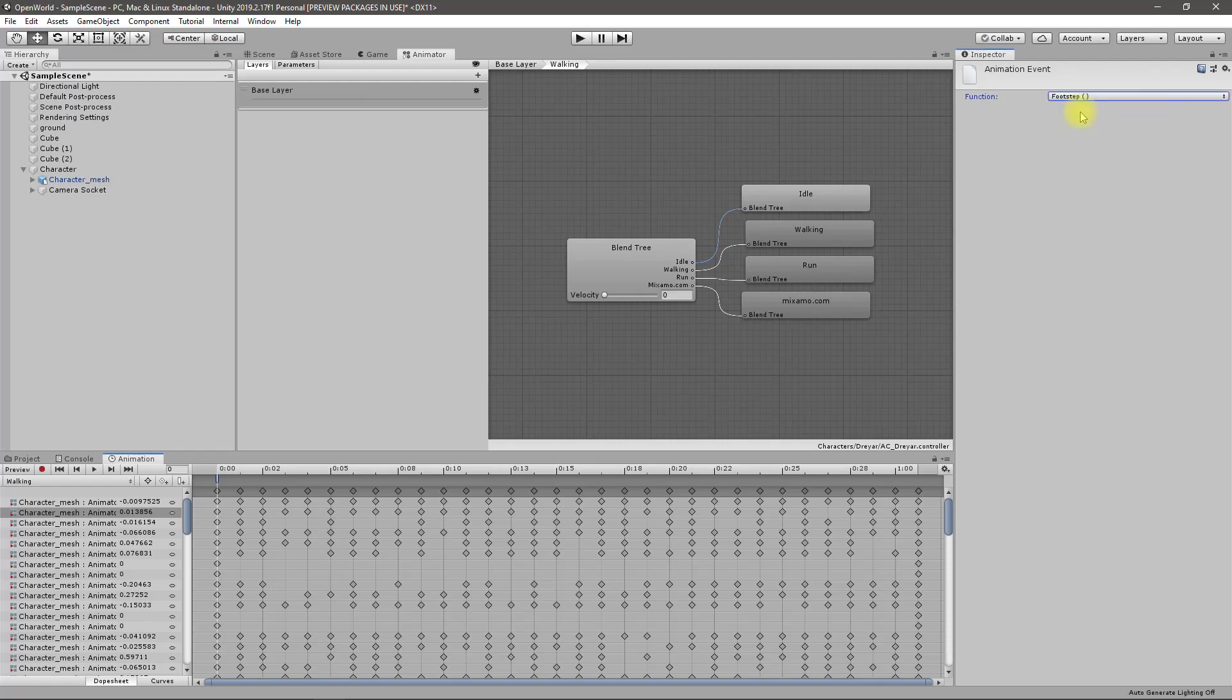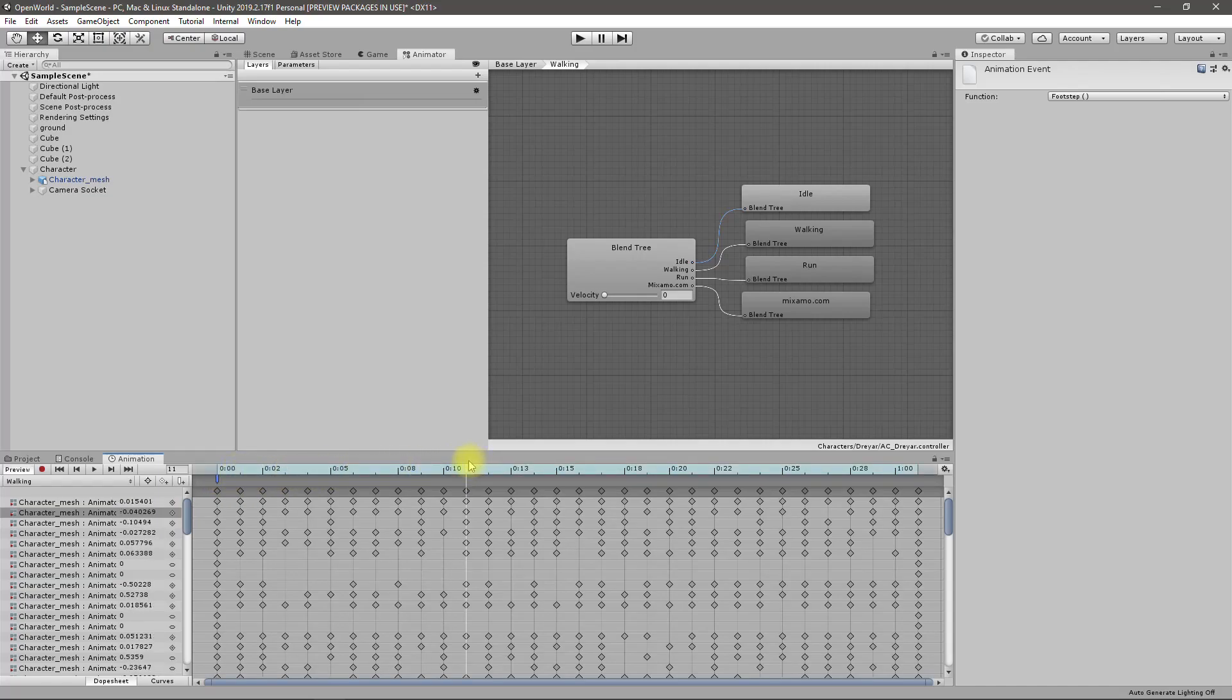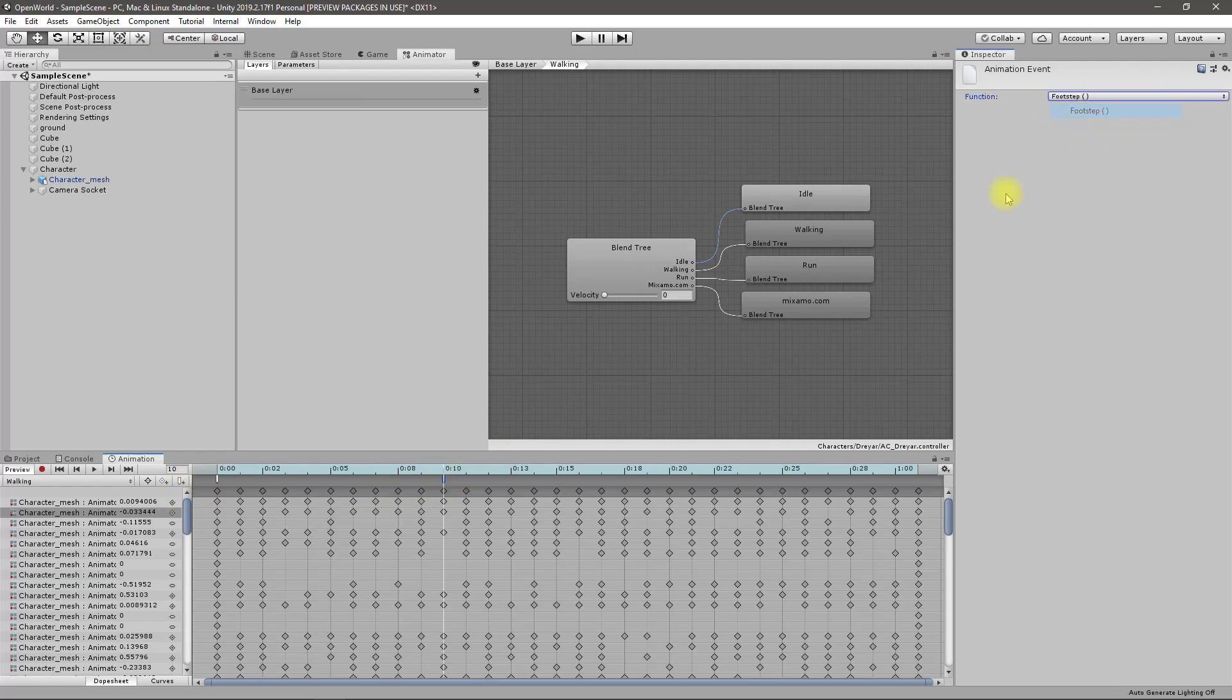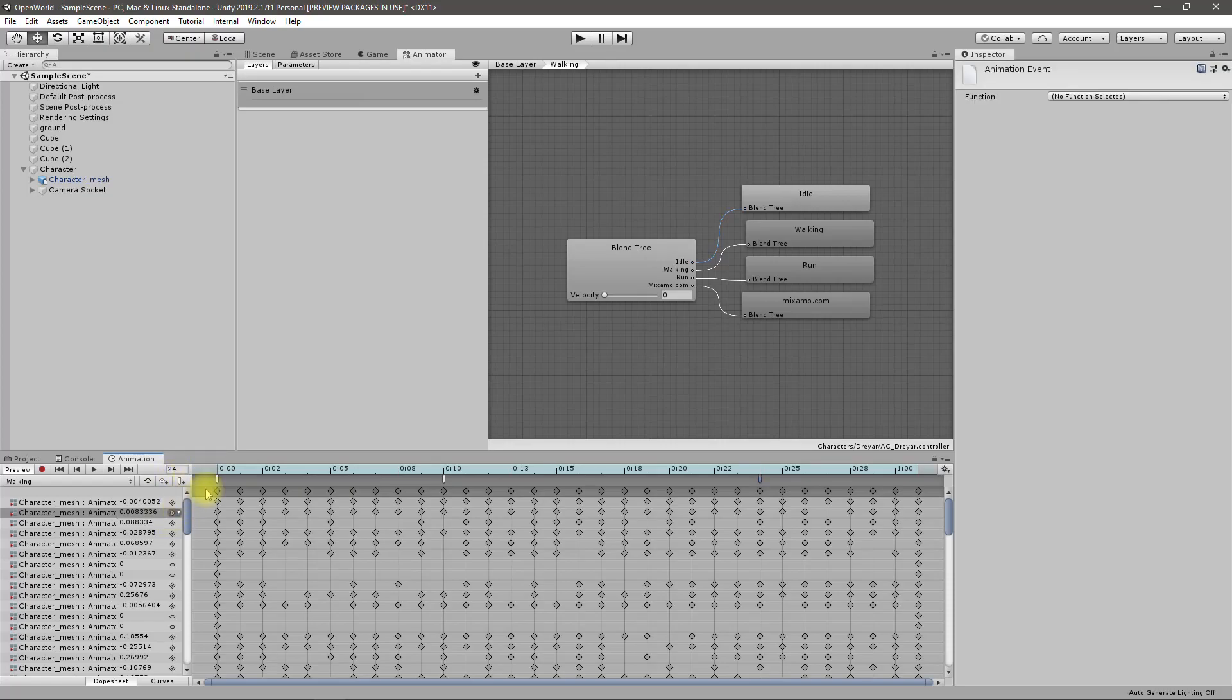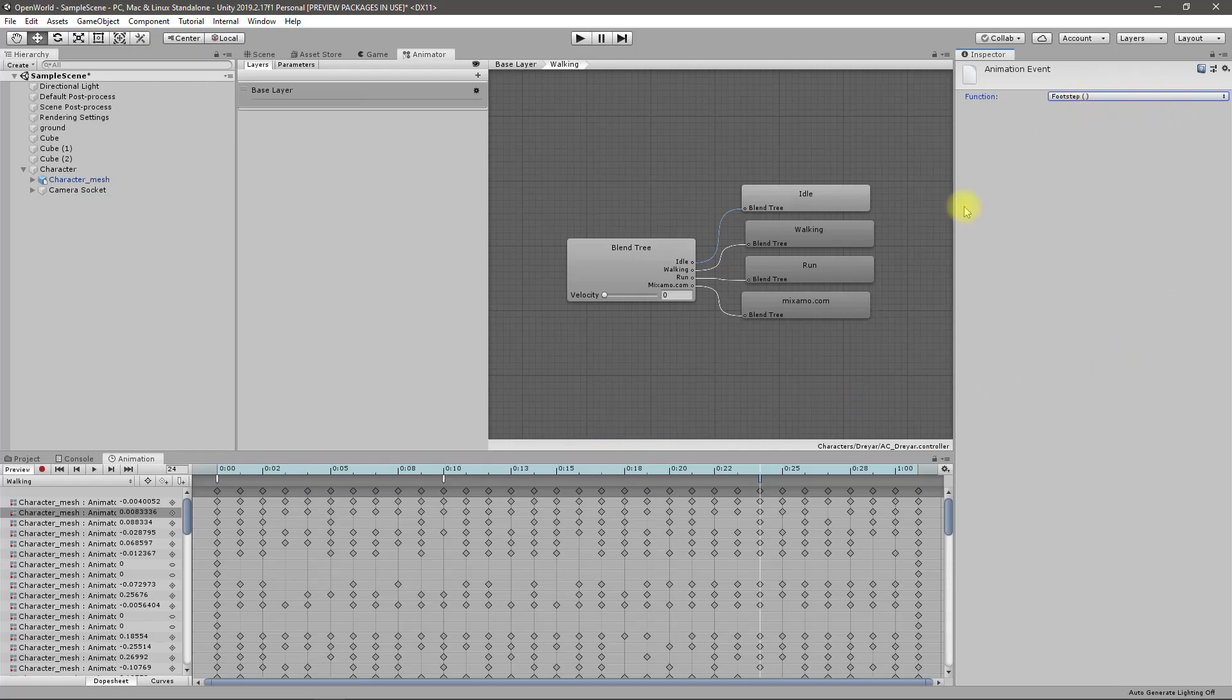Now let's go to the animations and in the walking when I select this I have this footstep event, cool. I need it at first frame and also in the 10th frame another event select footstep and also in the 24th frame add an event and add footstep.